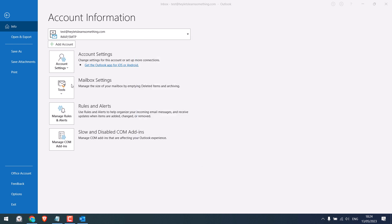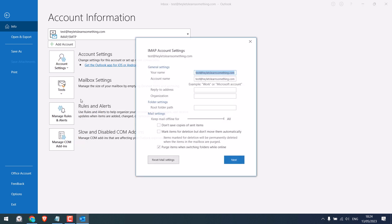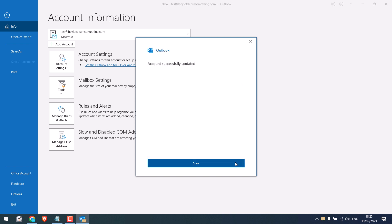After this, again click on account settings. And click on the account name and sync. So change the name here. This is what the receiver sees. You can also change the account name, but I will leave as it is. Next. And it is done.